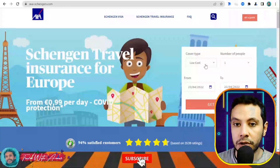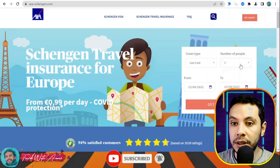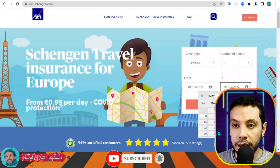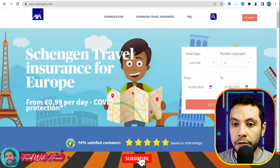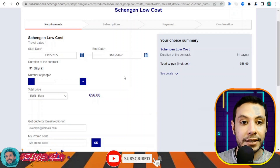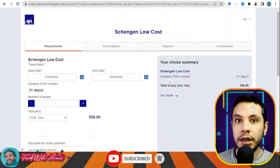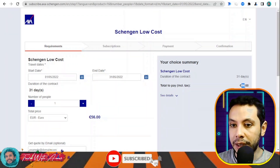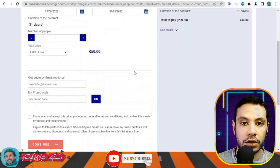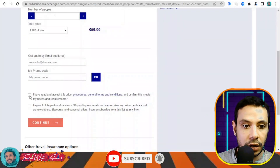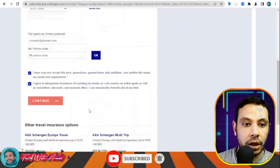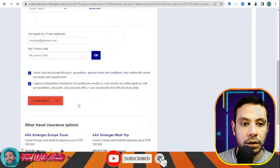There are different coverage options: the low-cost plan covers up to 30,000 euros, which is the required minimum for Europe; there are also plans covering up to 100,000 euros. Select the low-cost 30,000 euro option, the number of travelers, and your travel dates — for example May 1st to May 31st — then click Get a Quote.